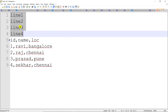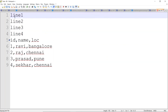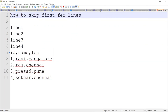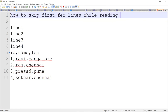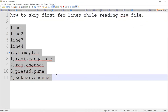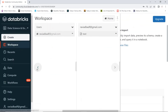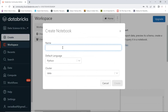Today's scenario is: how to skip the first few lines when creating a DataFrame from a CSV file in PySpark. Let's create a notebook and create this data file as well. I'll go to my Databricks account and create a new notebook titled 'How to skip first few lines in PySpark DataFrame.'